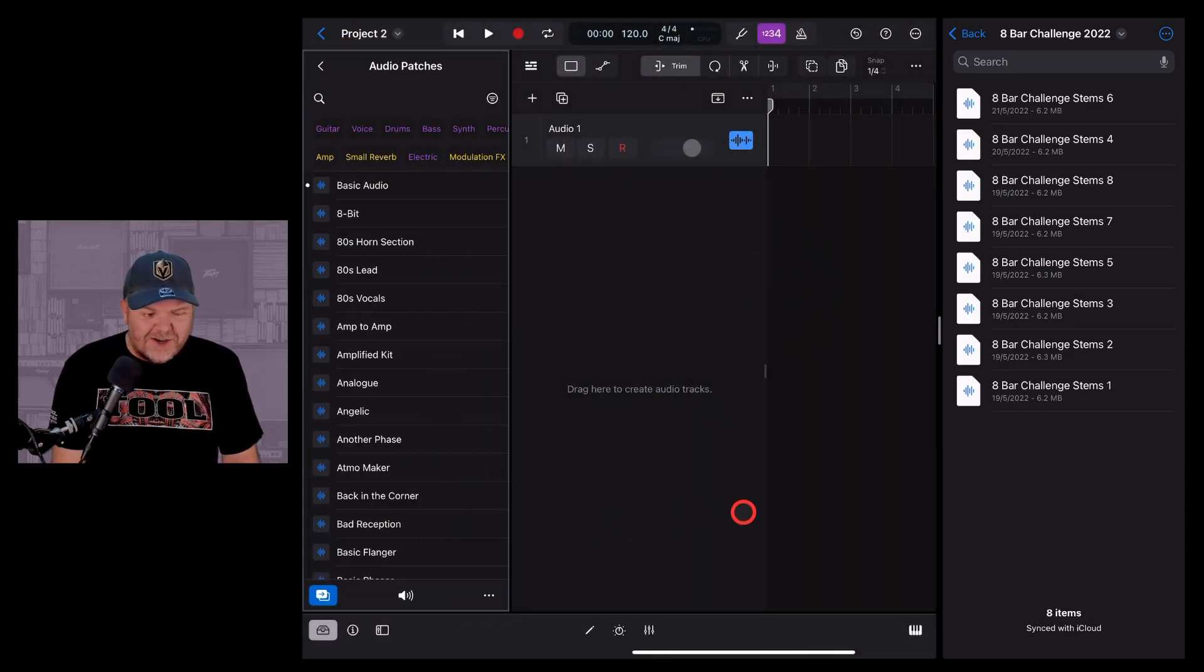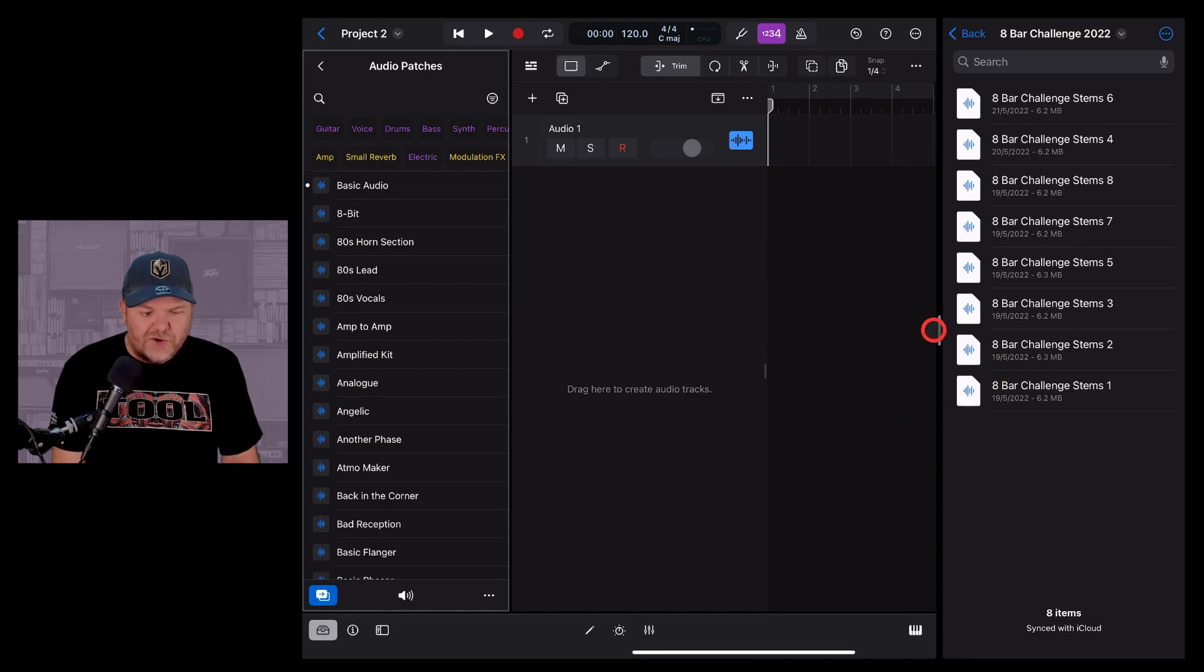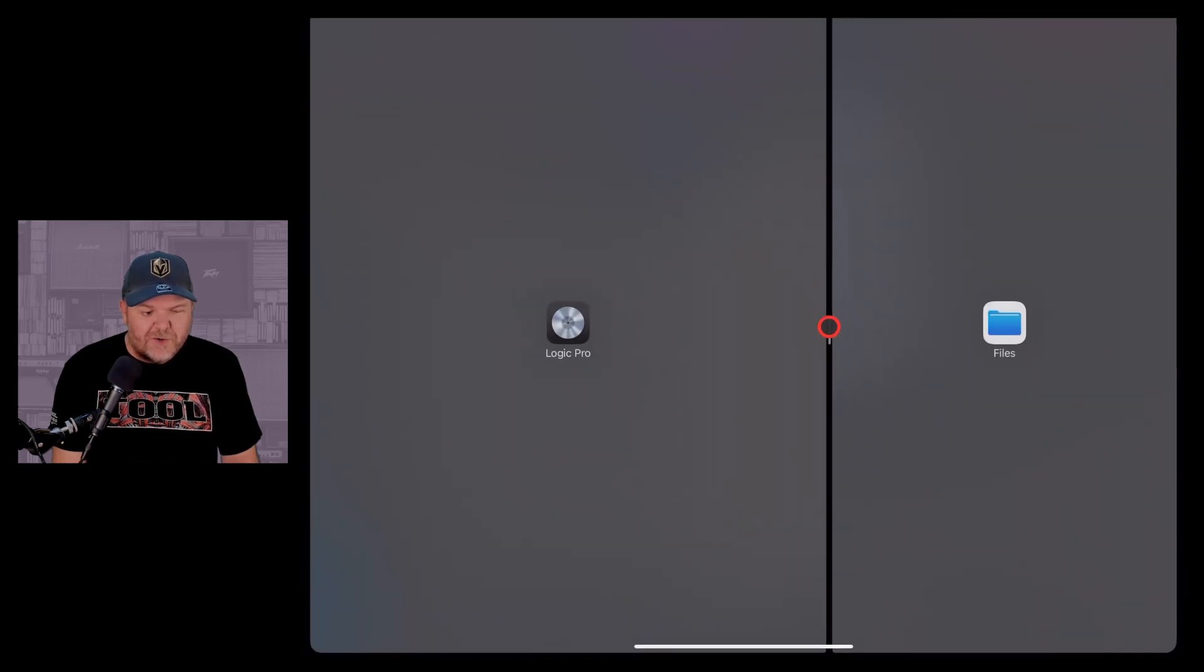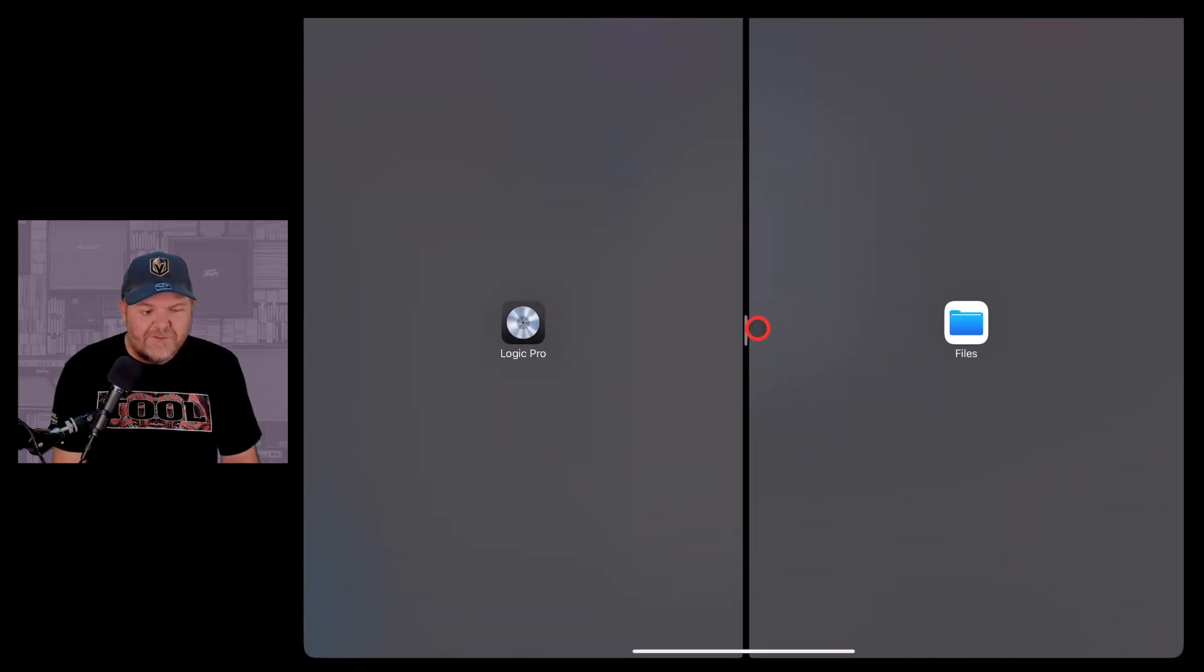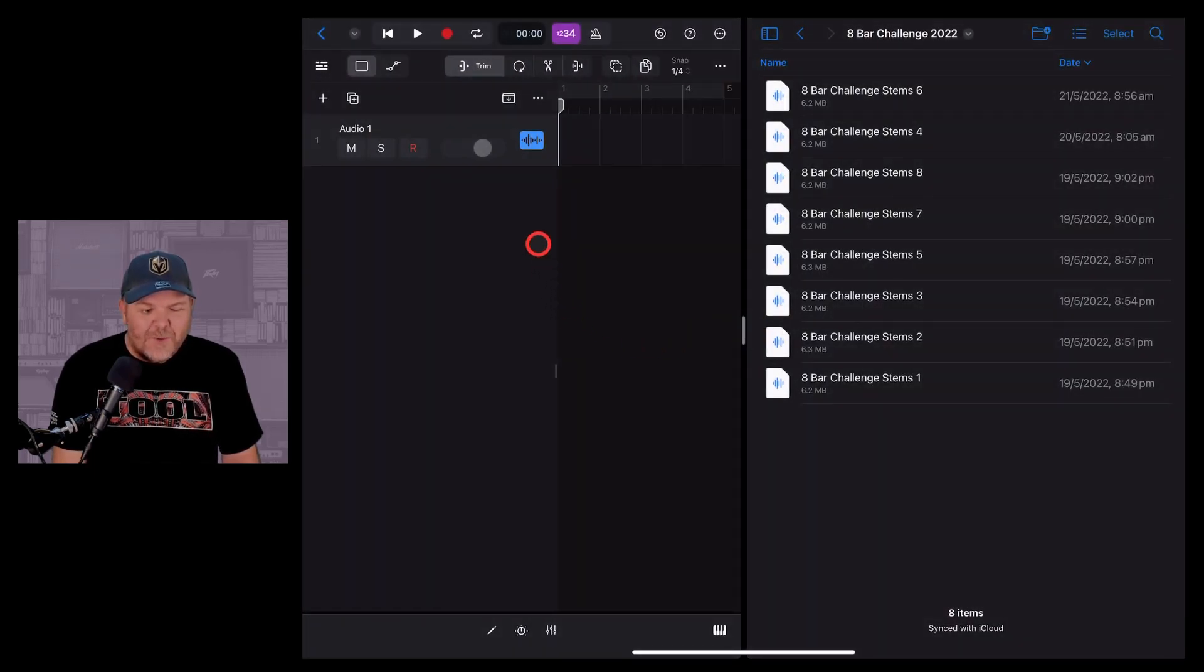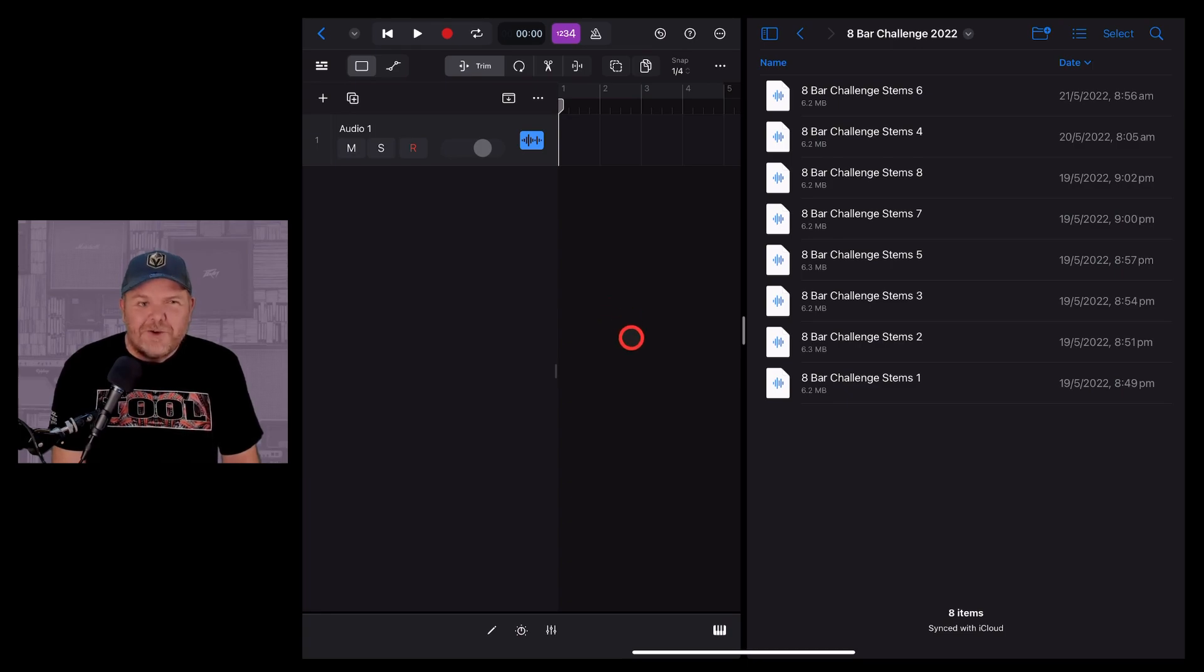And you actually get this adorable little thin version. Or if we move it across to, you know, 50-50, we get almost like an iPhone-sized version of Logic Pro.